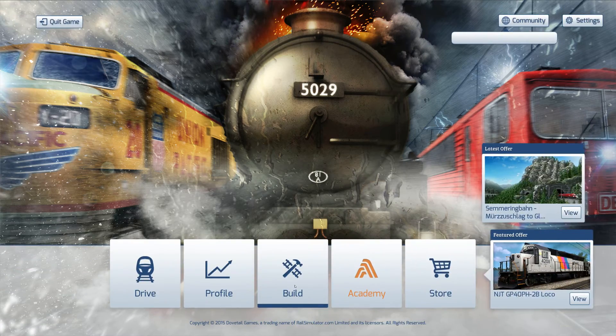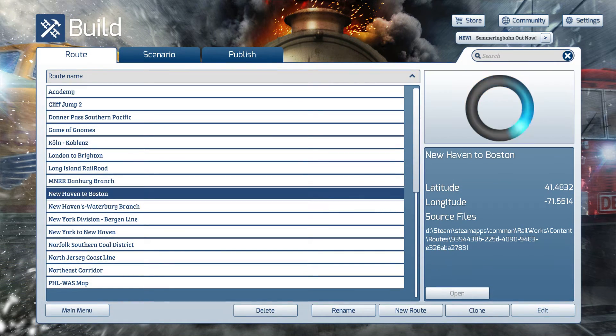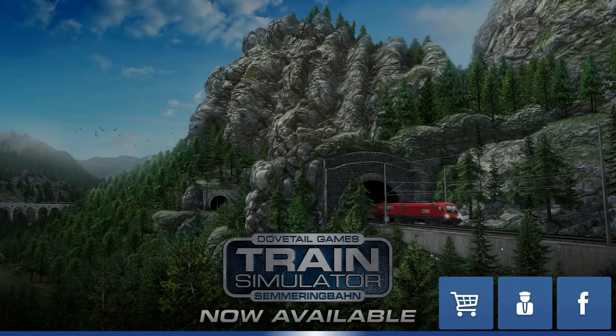Go to the Build tab. Select your route that you're working on. In this case, I'm just going to choose New Haven to Boston. And then click Edit in the bottom right-hand corner. Let it load.